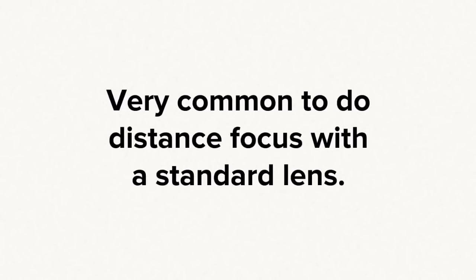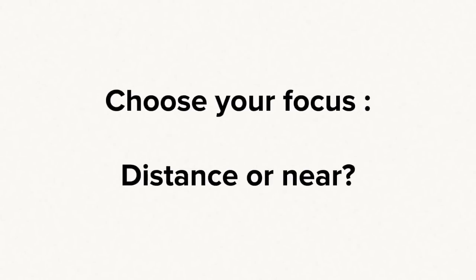Many patients choose a distance focus with a standard lens. Talk to your doctor about your choice to target distance vision or near vision.